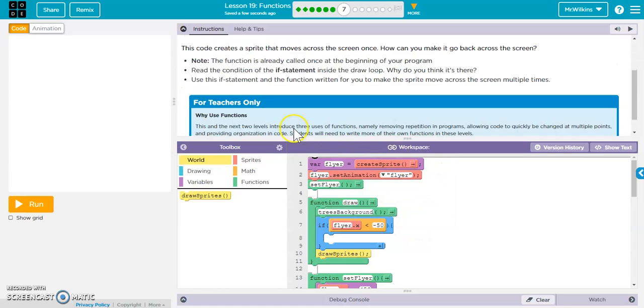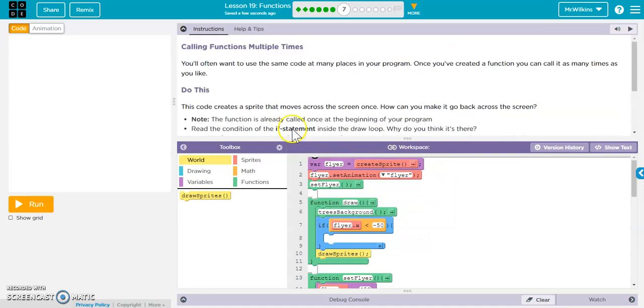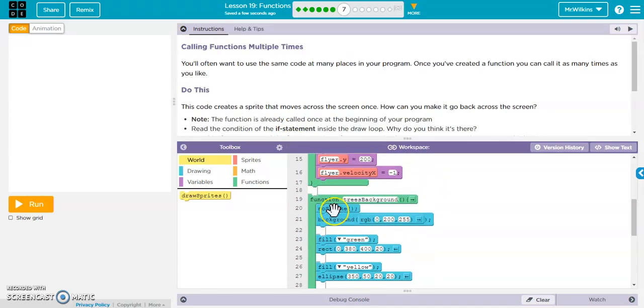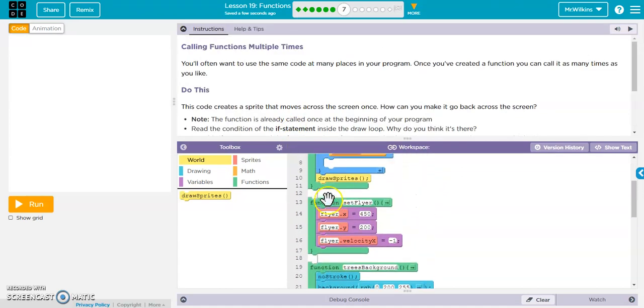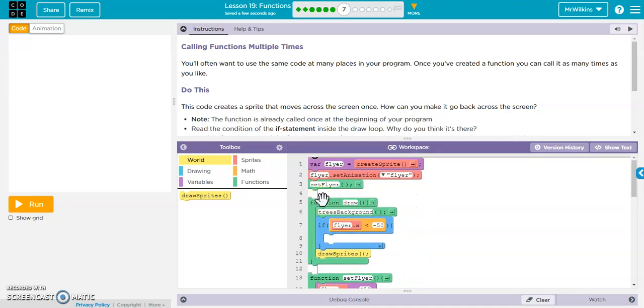Oh, one note on that last one. Do not create functions in the draw loop. So these functions are outside of the draw loop. The draw loop starts here and ends here. So just note that.